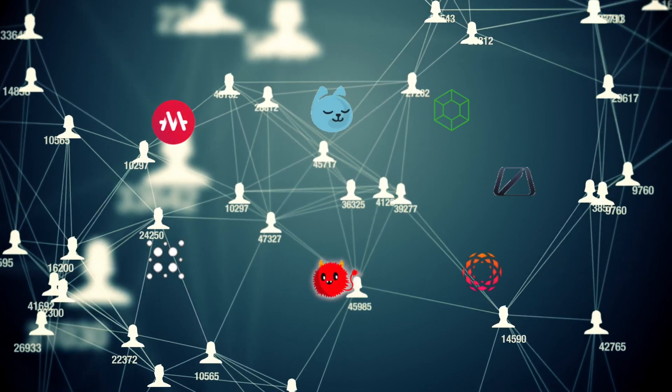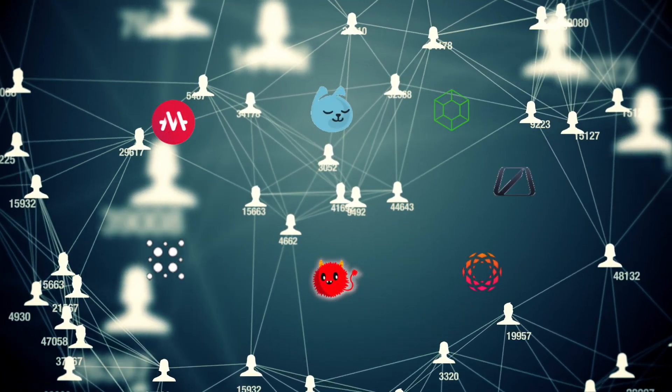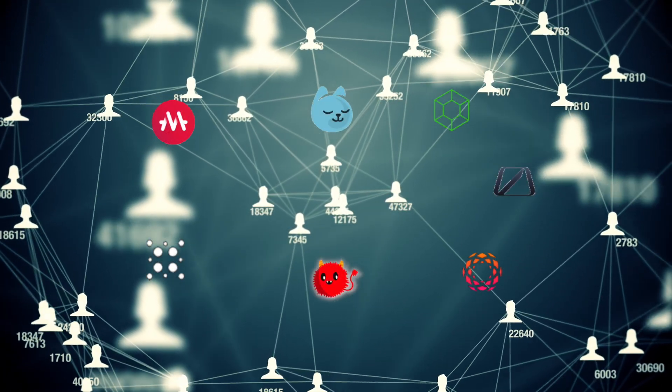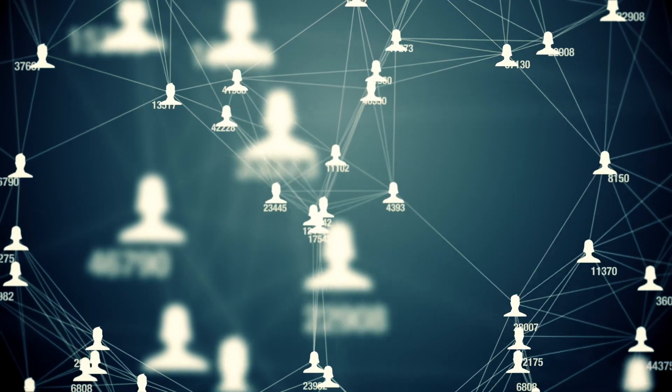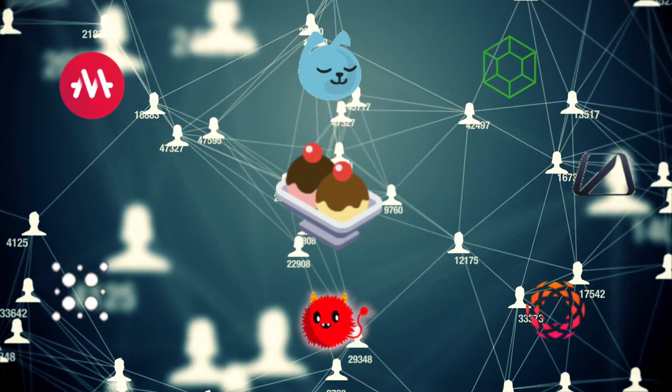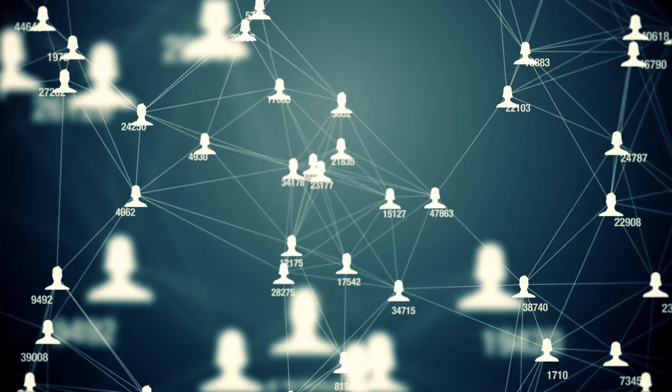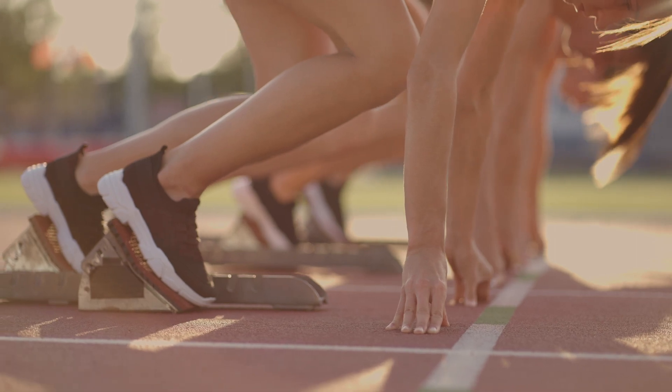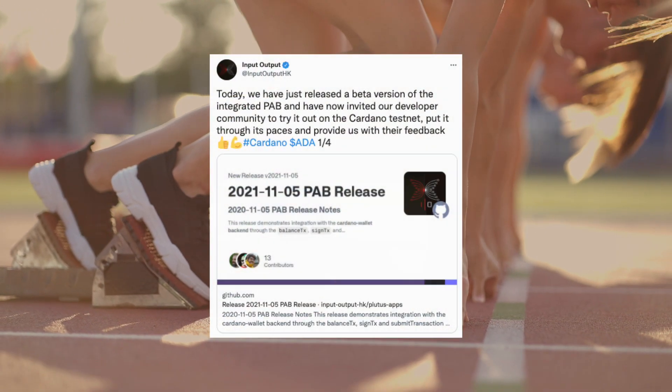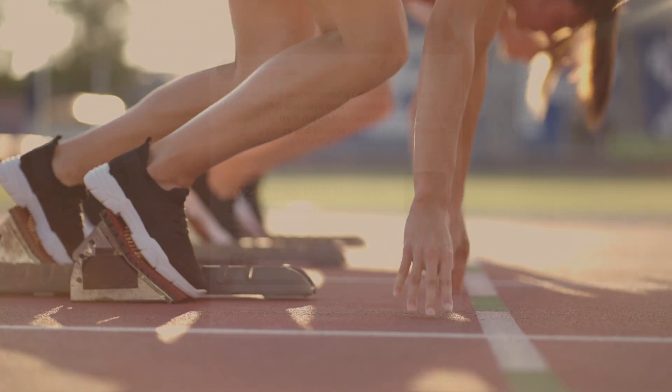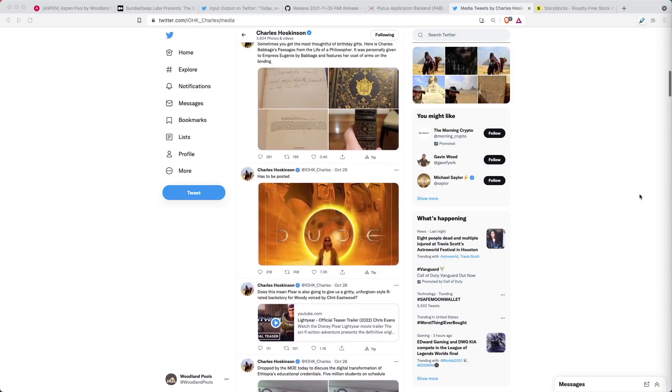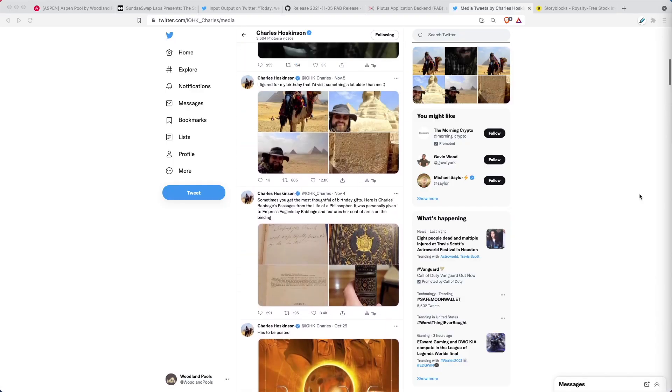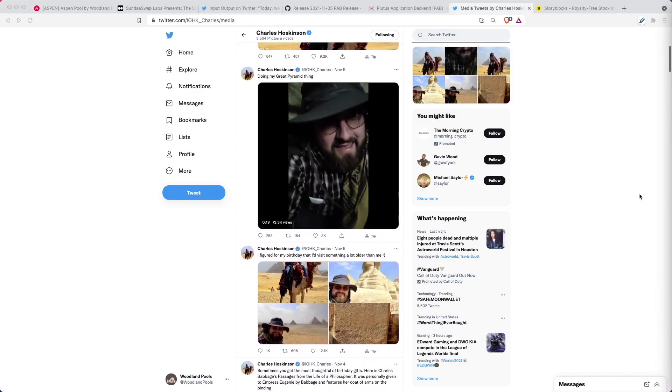With more than half a dozen DEXs preparing to launch in the Cardano network, there's an equal amount of approaches on how to handle these swaps. Let's take a look at SundaySwap and their proposed scooper model. The Plutus application backend is in testnet and nearly ready for launch. Are you ready for what comes next? And the IOHK Africa Tour continues full steam ahead. It's time for the weekly report.